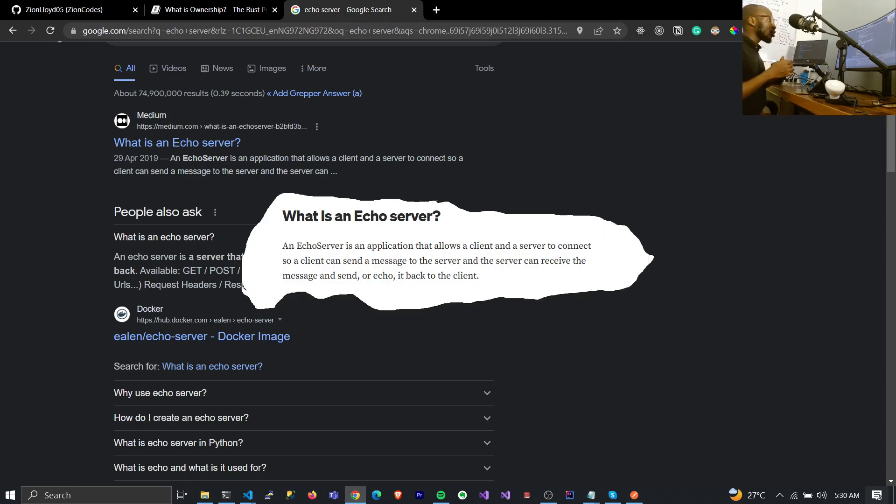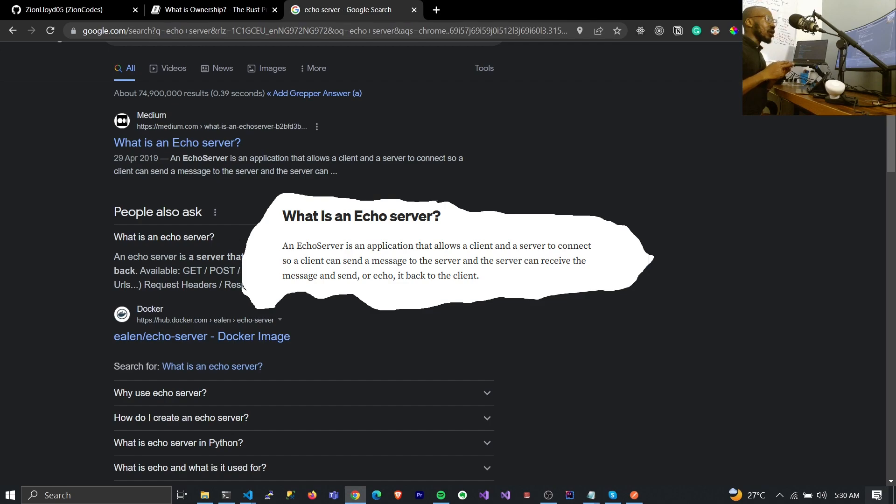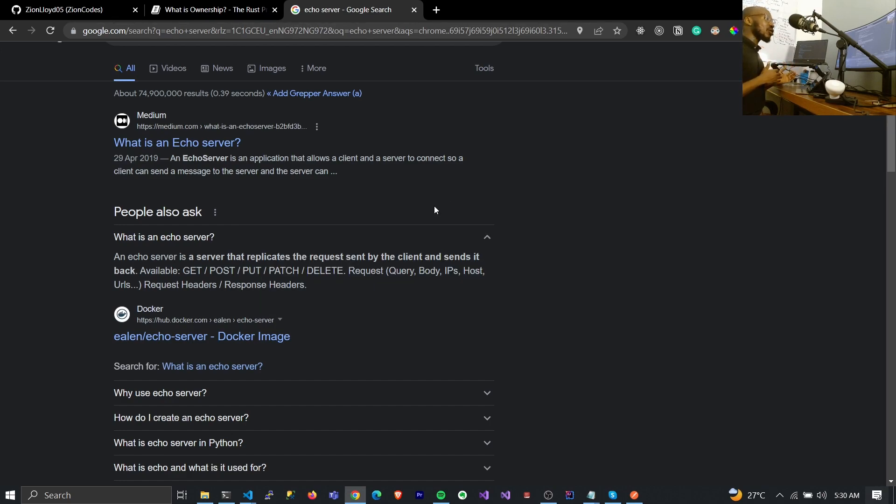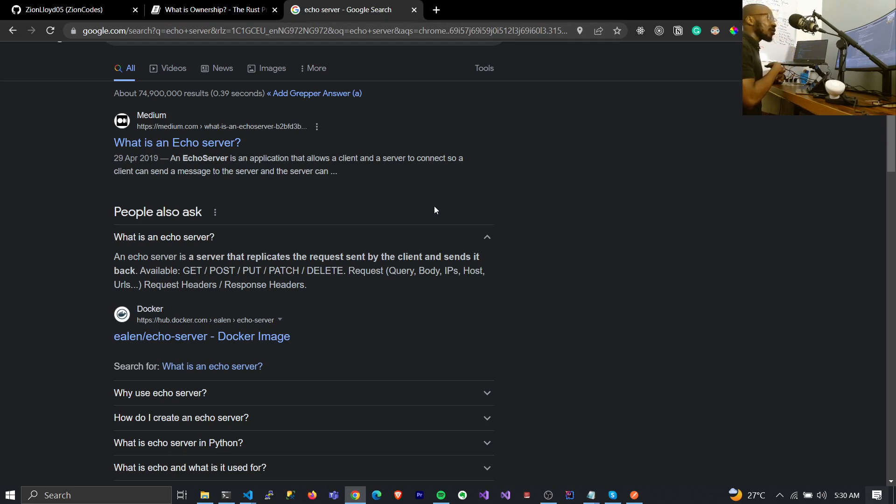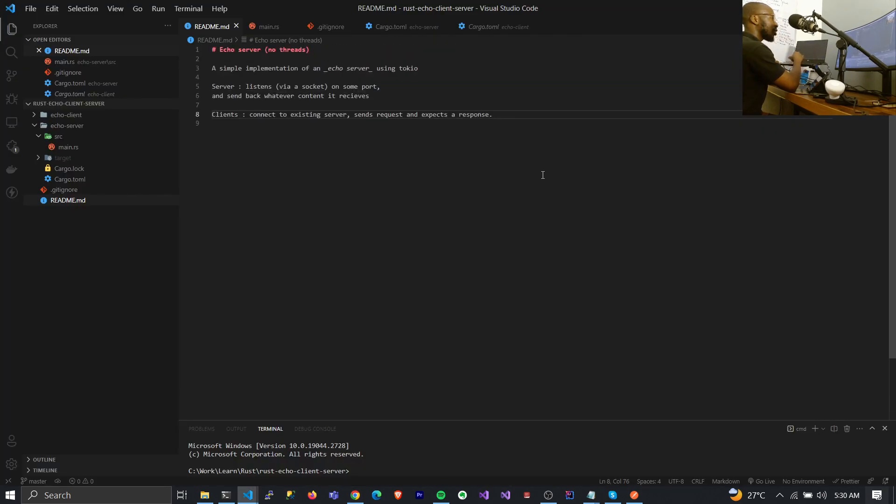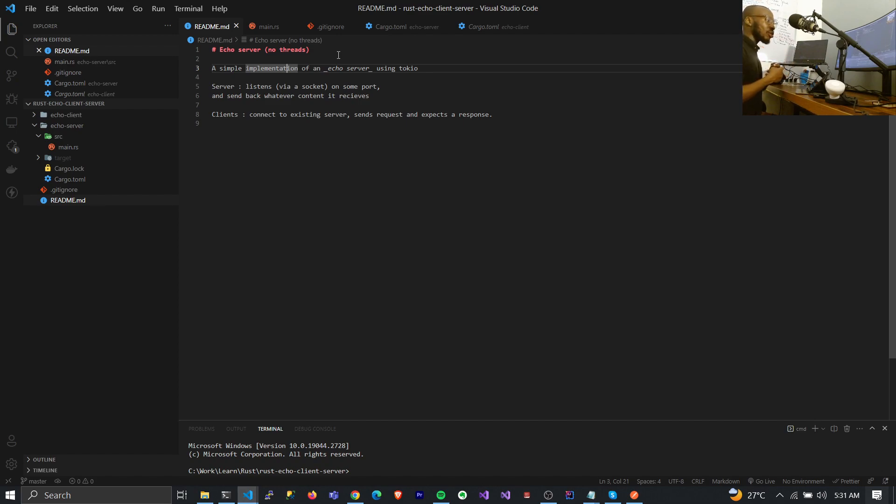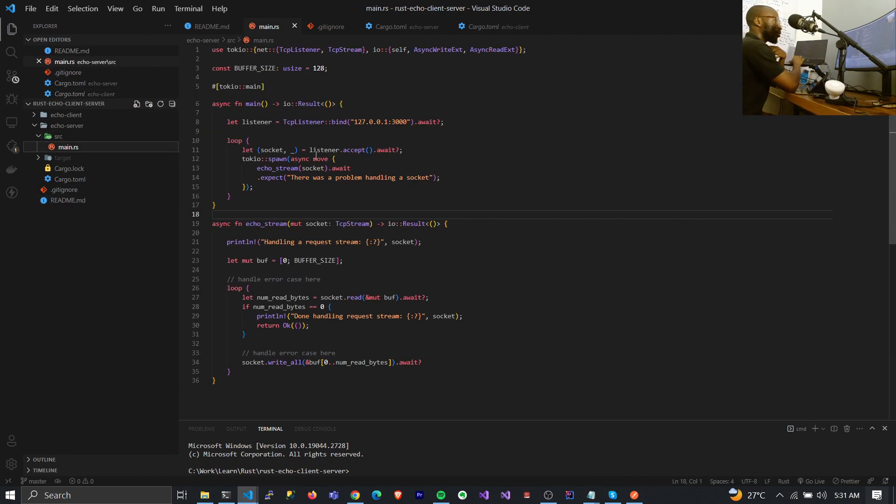I embarked on this particular project called echo server. An echo server is basically an application that allows a client and the server to connect so as to send a particular message, but what the server does is it duplicates whatever message you send to it back to you. If you initiate any request, whatever it is the server is going to respond with what you sent. I knew this was a good project to learn about servers. Basically the idea is to implement an echo server using Tokio. I had to use Tokio because I needed the server to be multi-threaded, meaning multiple clients can connect to the server and the server is able to handle the requests at the same time and provide response.